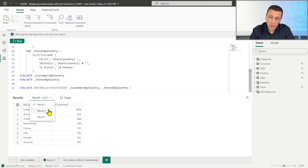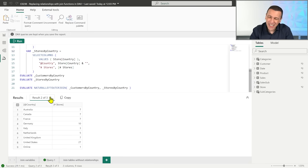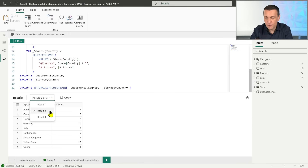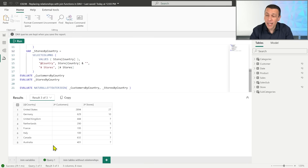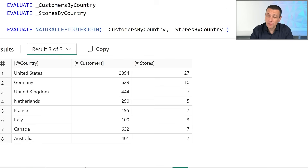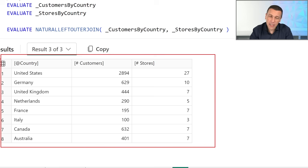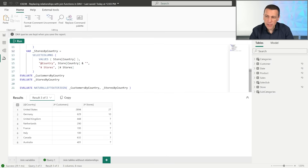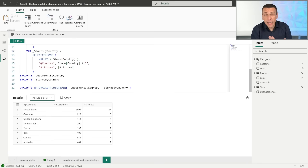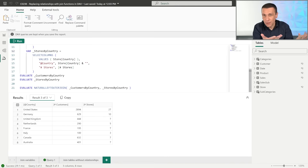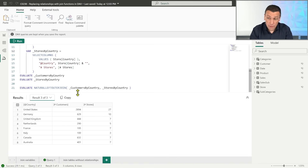Running the code, result number three shows: for each country we have the number of customers and the number of stores. Because customers are on the left side of the join, we only see countries that have customers - online does not appear since it only exists in the store table. If you want to include online, you would put stores on the left side.